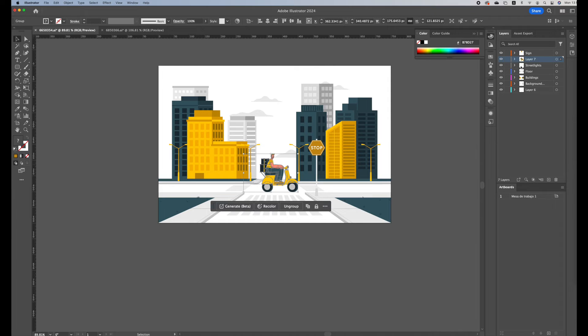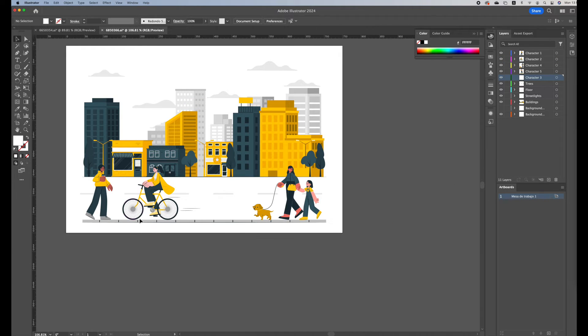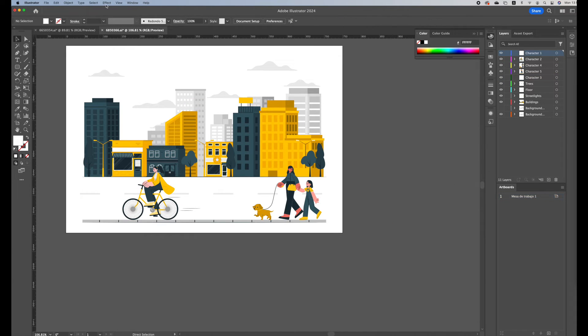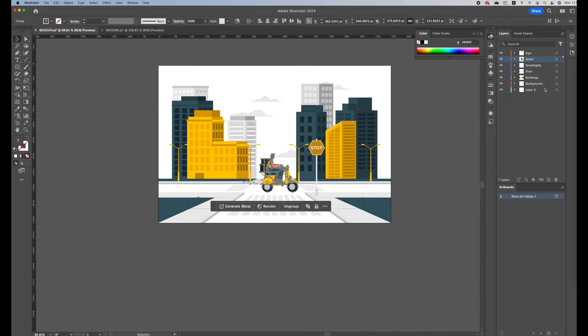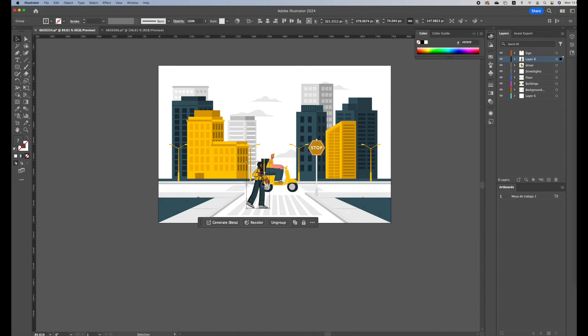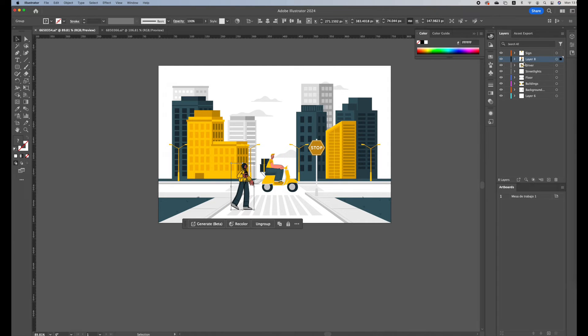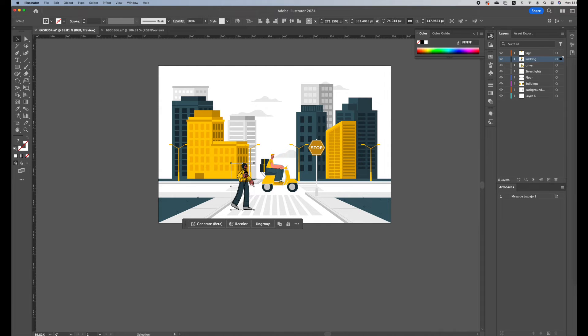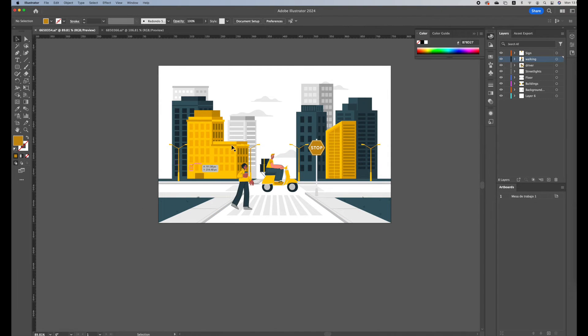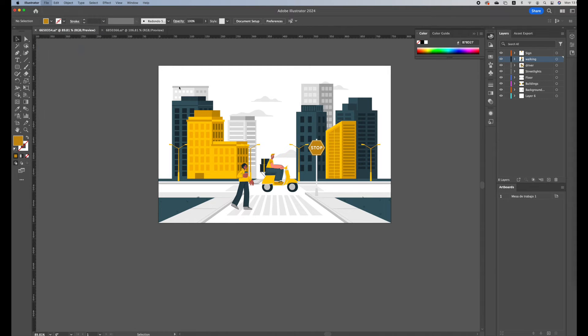I'm going to put them here and I'll name him driver. We could also add another character, so let's say this guy who's holding a coffee cup. Create a new layer and I'll paste him here and he's like walking on the sidewalk. Once you're happy with the design and you're happy with everything, you're going to save this.